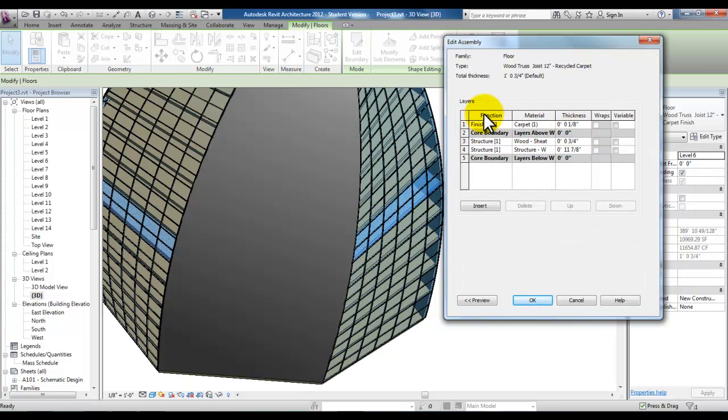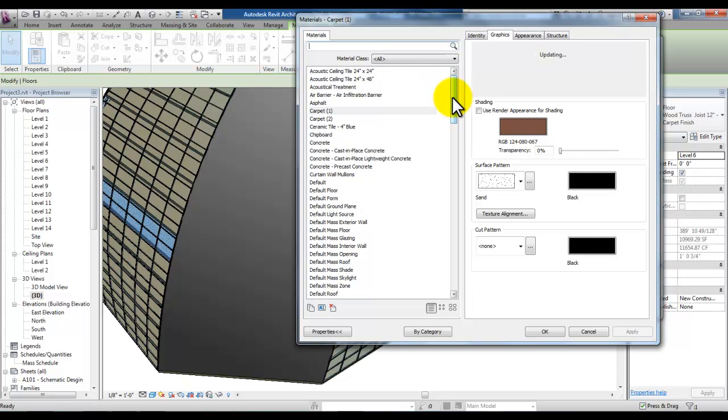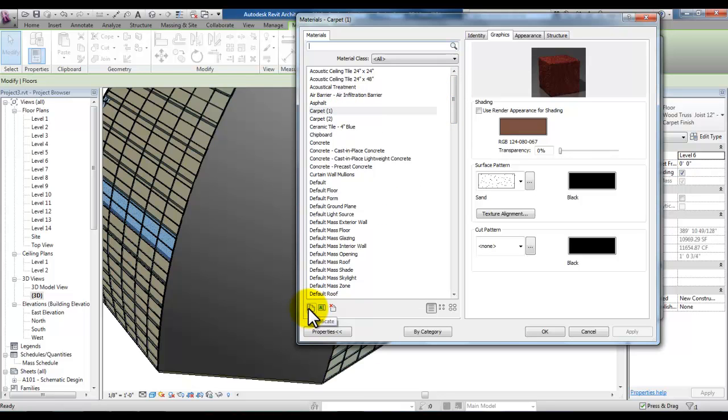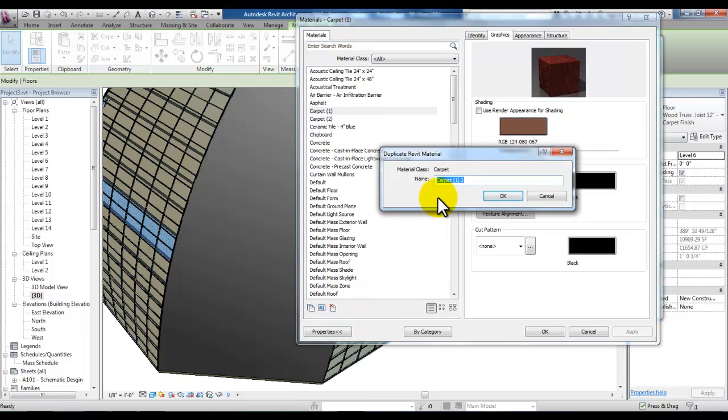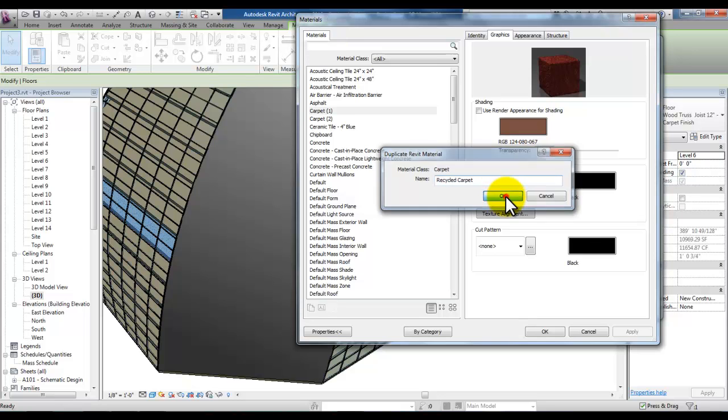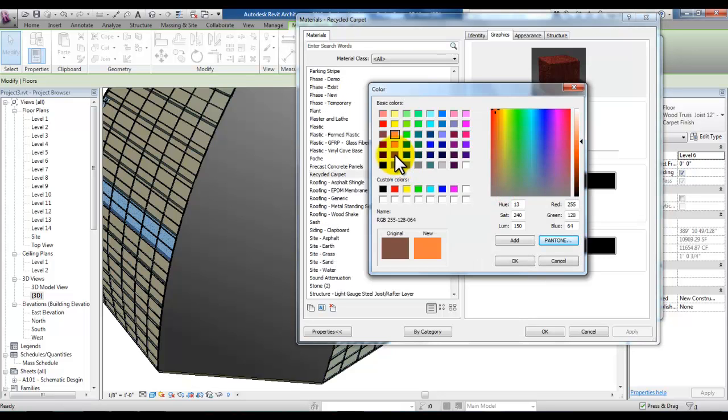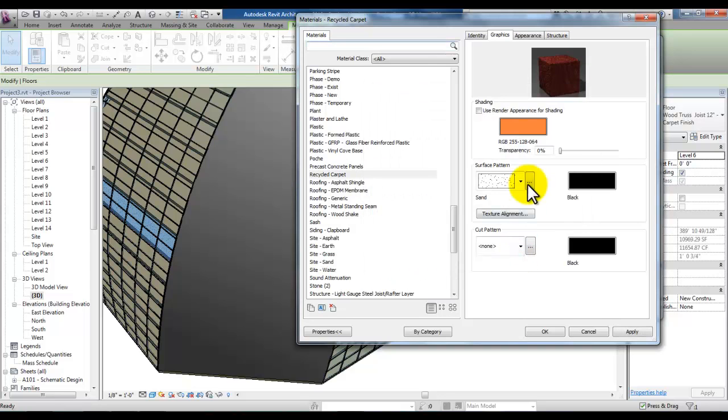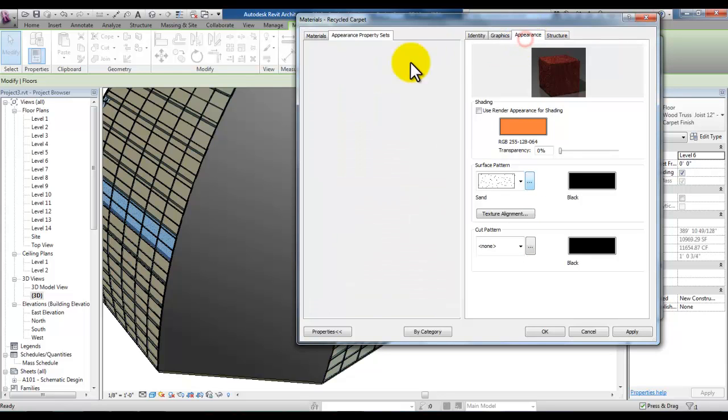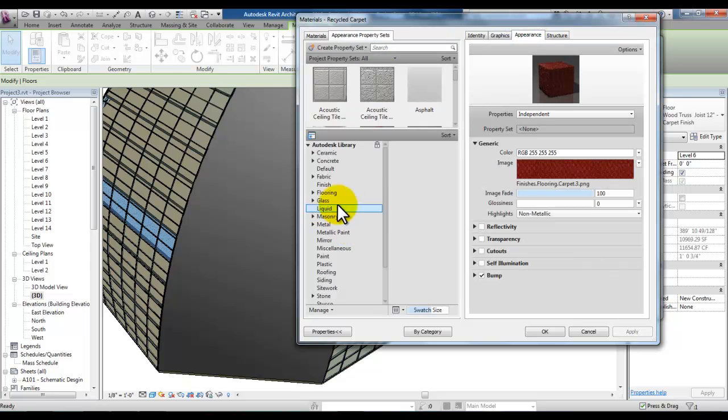We're going to change here the material. We can pick carpet and select the icon with the three little dots there. And then duplicate this carpet material by picking the duplicate button at the bottom left corner and we'll call this recycled carpet and pick OK. You can change the color if you'd like to visually see it a little bit better in your drawing. And later on when we talk about rendering we'll take a look at some of the materials that we can render with as carpet finishes.